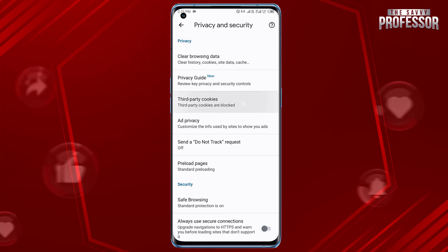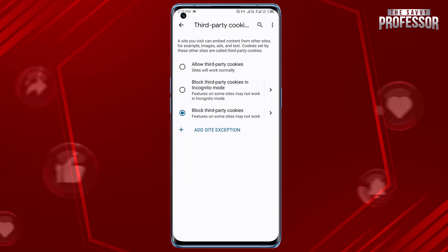Tap on Cookies. You will see an option to allow cookies — tap on it. Select the option that suits your preferences. You can choose between Block third-party cookies in Incognito or Block third-party cookies.